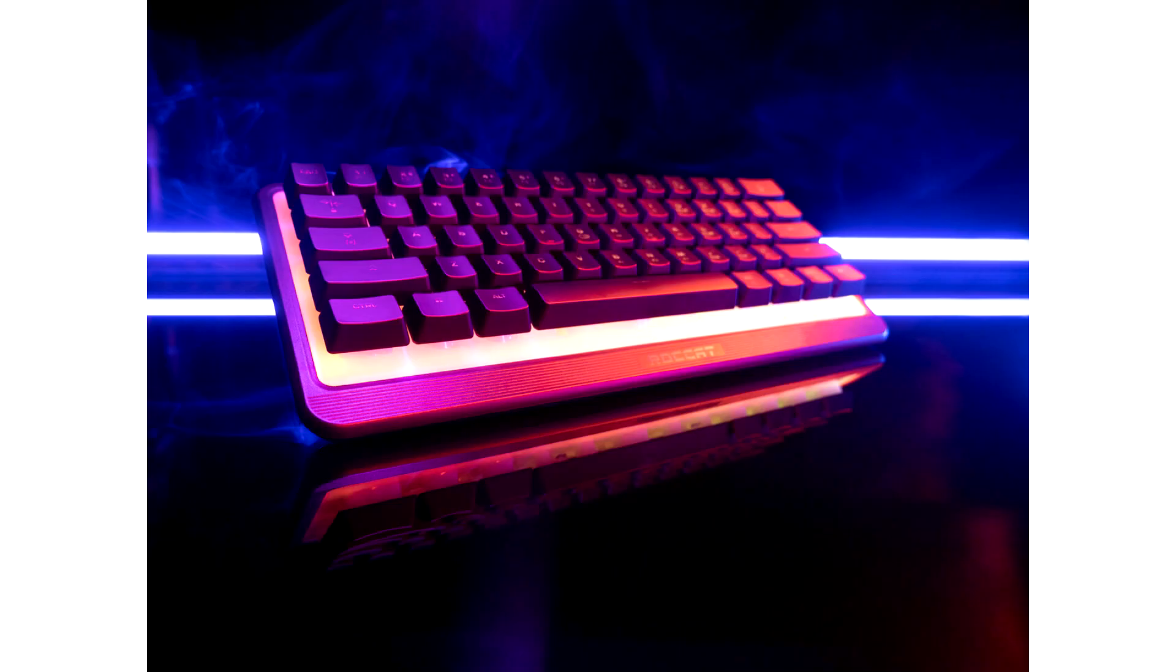Time to get lit with Roccat's stunning Magma Mini 60% RGB Gaming Keyboard. Roccat, the award-winning PC Peripherals brand from best-selling gaming headset and accessories maker Turtle Beach Corporation, today announced its new Magma Mini 60% gaming keyboard has launched.